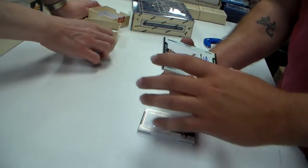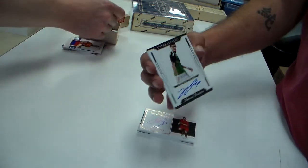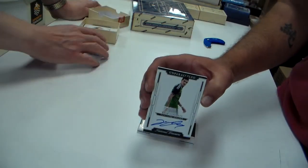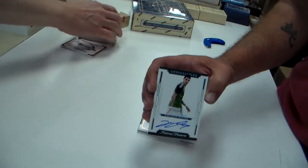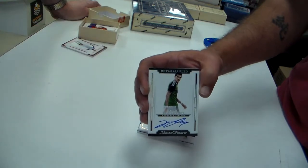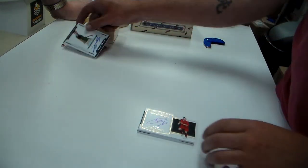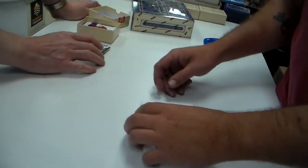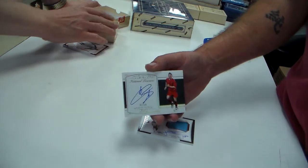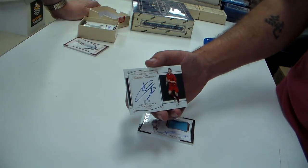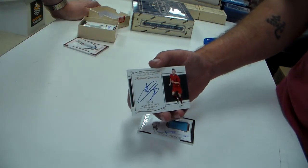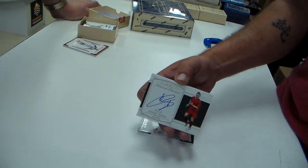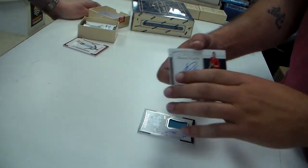Kyle Lafferty. Northern Ireland. Out of 50. Wesley Sneijder out of 10. Nice auto.